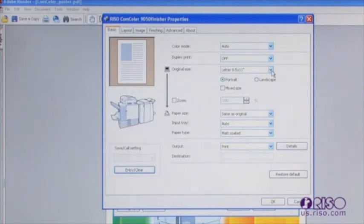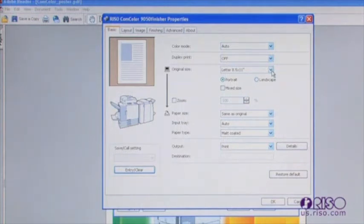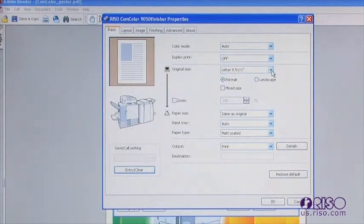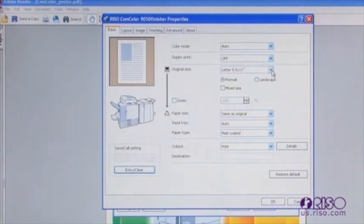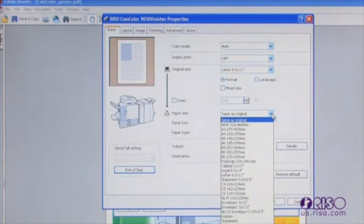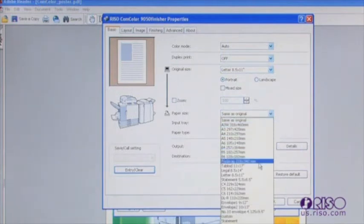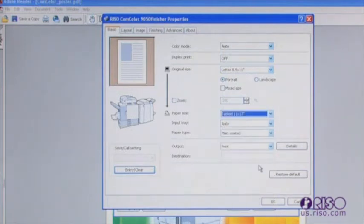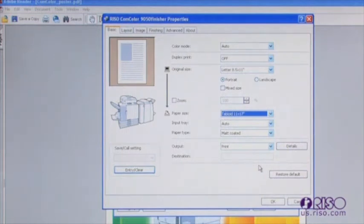An example of when these two settings might differ are things such as booklets and newsletters. Oftentimes, these documents are created as individual 8.5 x 11 inch pages, but the resulting output might be 4 up on an 11 x 17 folded sheet. In this case, the original size would be letter, but the output size would be tabloid. We will go over the other driver settings that would need to be made for a booklet when we get into the layout and finishing tabs.